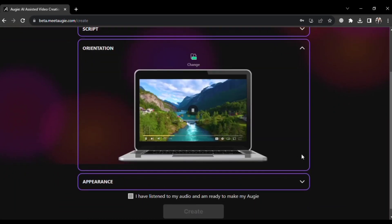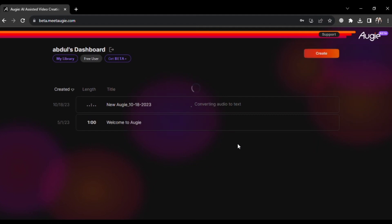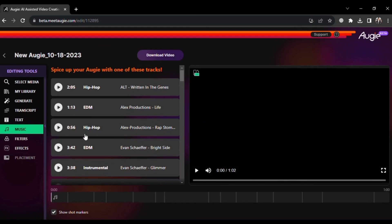Make sure to review everything before finalizing your video. Check the appropriate boxes and then click on Create. The video conversion process will begin and you can see the progress. Once the video is ready, you can click on it to enter the editor. In the editor, you'll have access to various tools and options to enhance your video. These include adding music, applying filters and effects, generating images, choosing a transcript, and adding text.